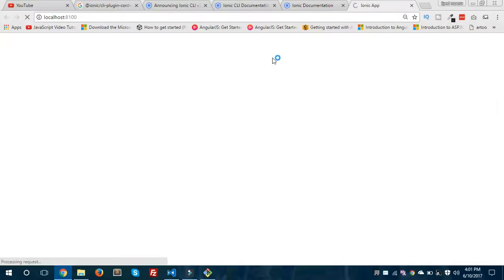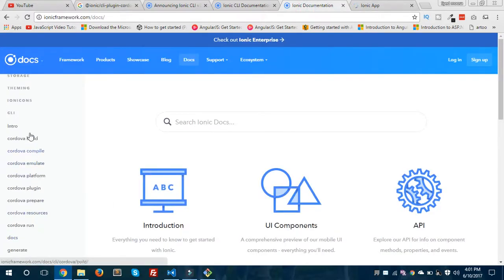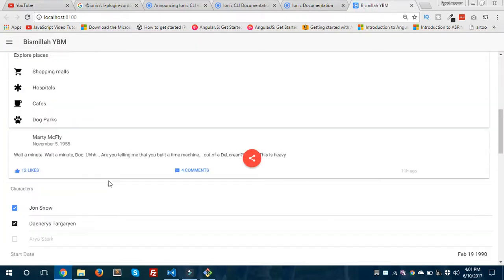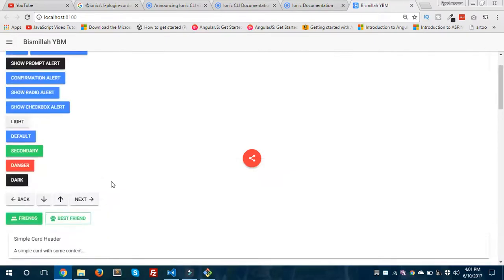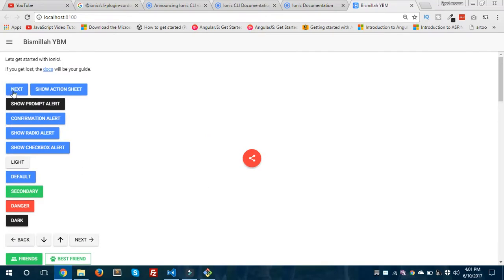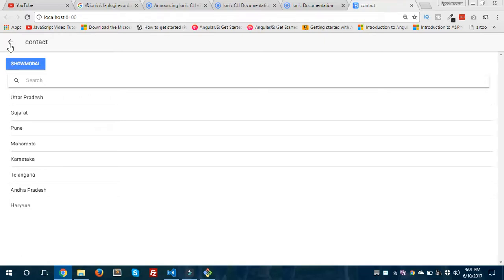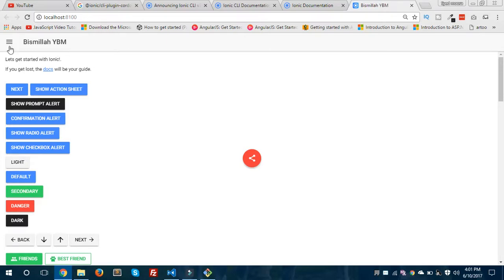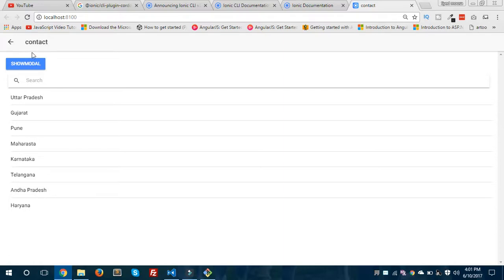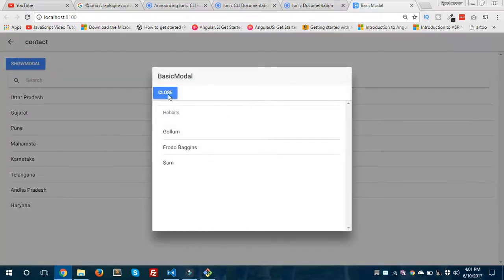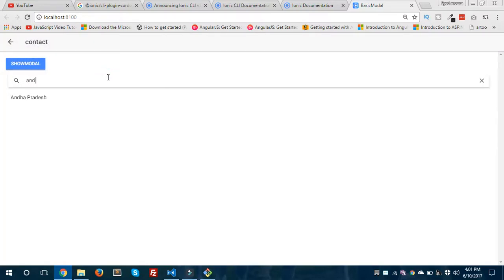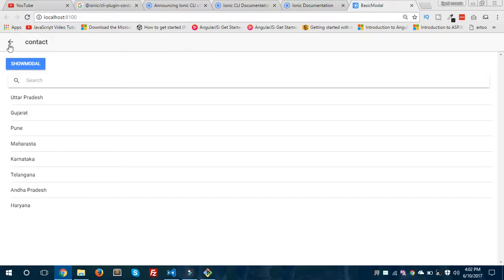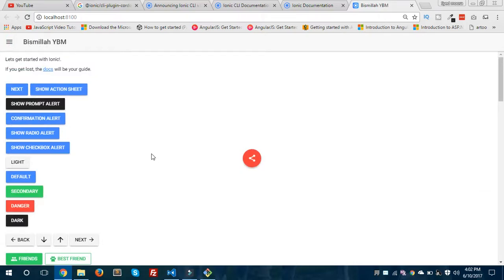Our application is ready. You can see I have a bunch of components on the homepage. When we click the Next button, we are successfully navigated to the contact page from the homepage. When we click this button we get back to the homepage — our navigation is working fine. Inside the contact page I have a modal and a list showing the states of India. This is how you can navigate from one page to another page. Hope you got this and liked this video — please share and subscribe to my channel. Thanks for watching and see you again.